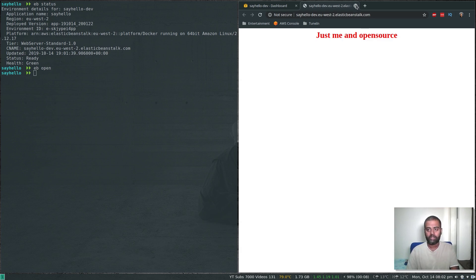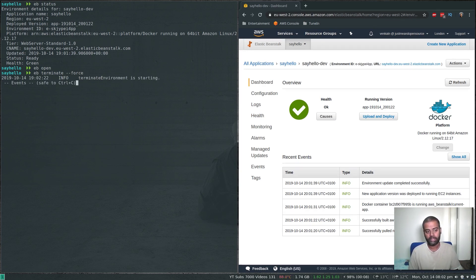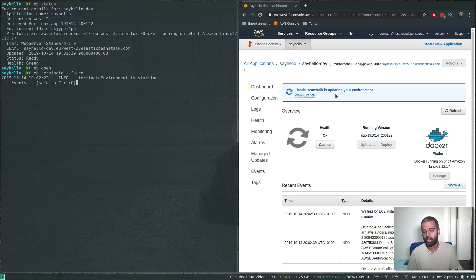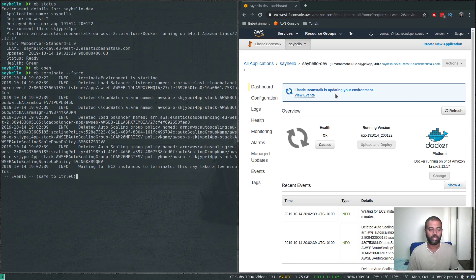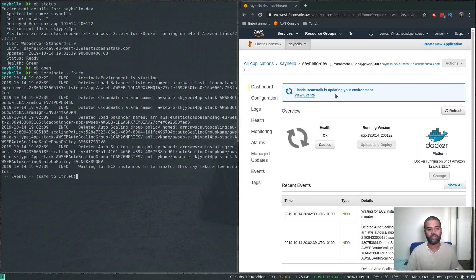To terminate and delete the environment completely, the command is 'eb terminate'. It asks for confirmation, or you can use '--force' to skip the prompt. This deletes all deployed resources except the S3 bucket - the S3 bucket has a bucket policy attached that prevents deletion, so you need to manually delete the bucket policy first, then delete the bucket.